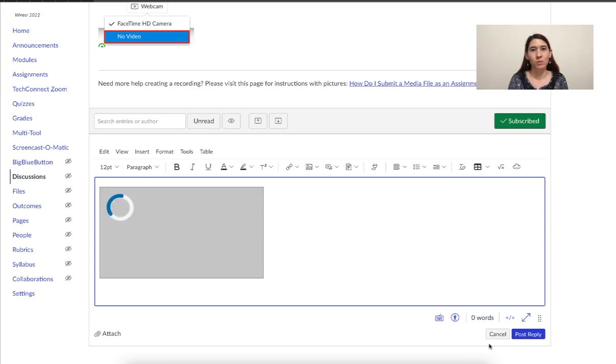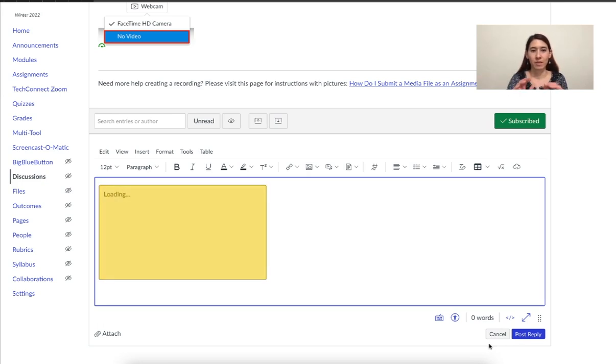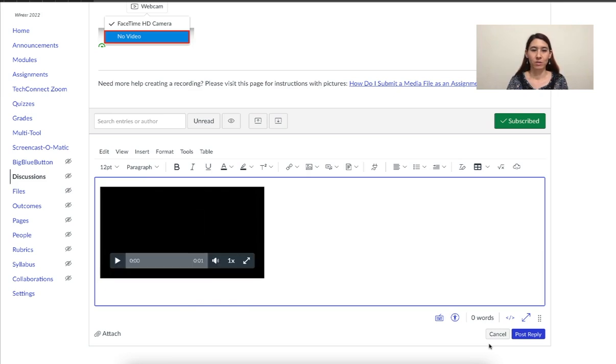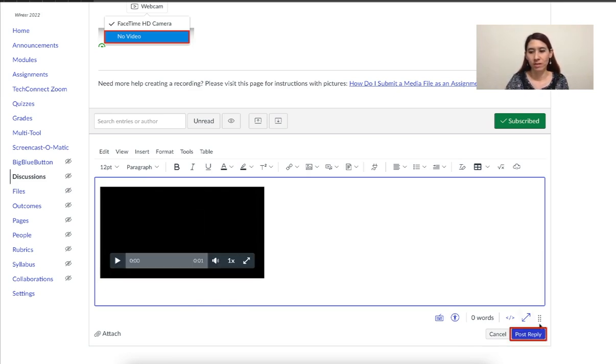This will then embed, that means put inside your discussion board post. Then when you're done, you'll click on post reply.